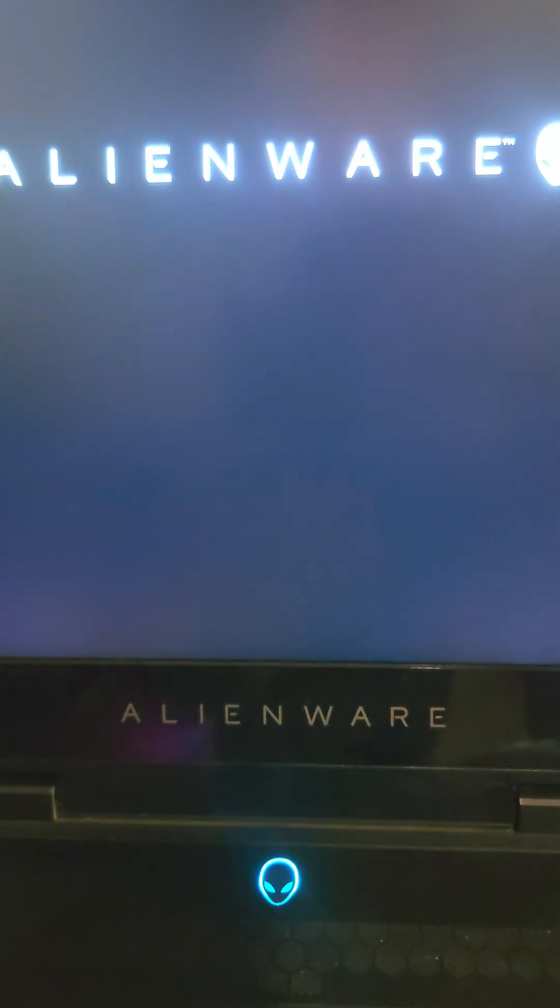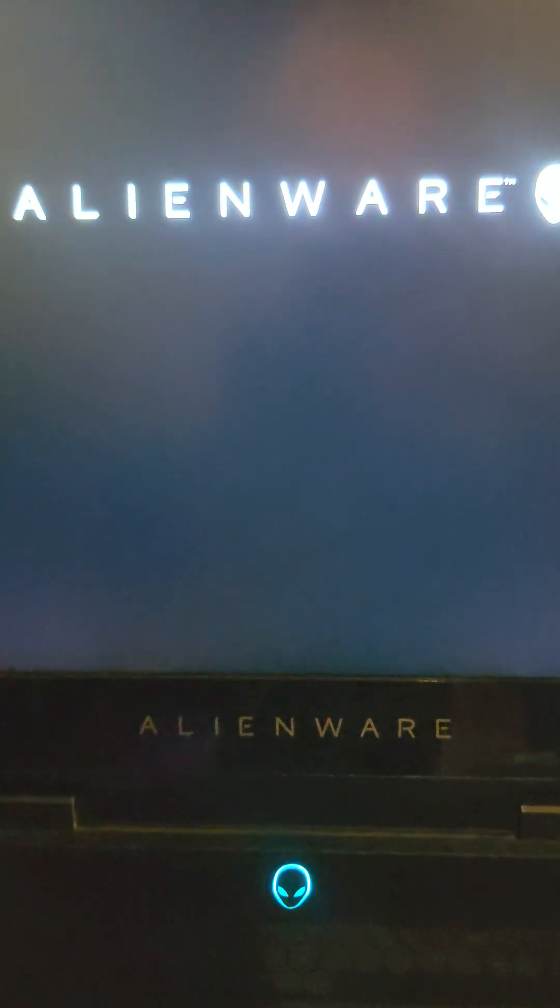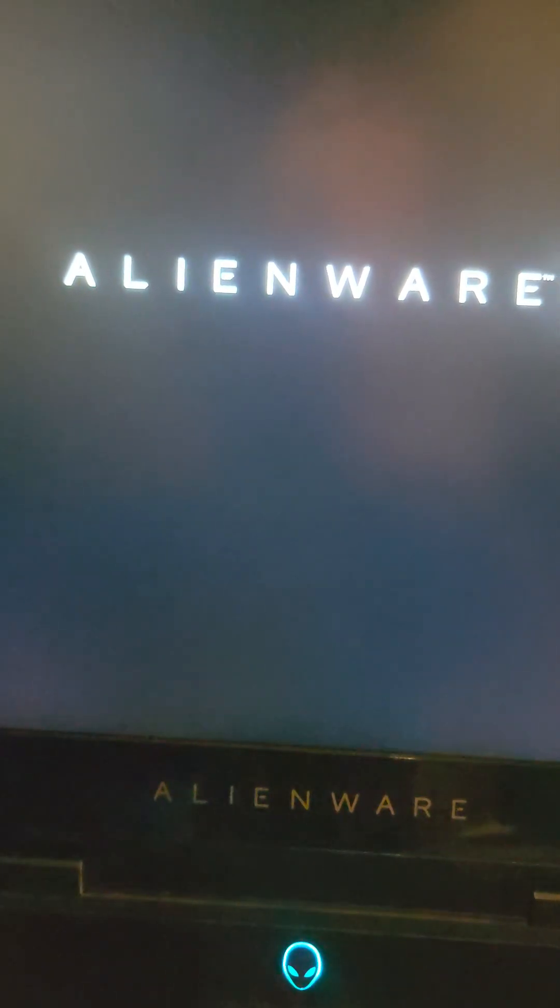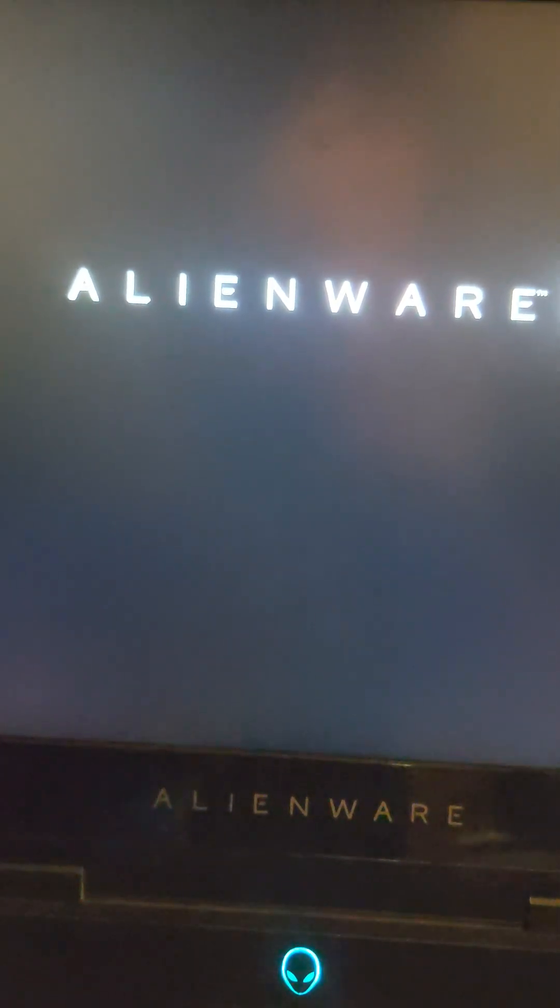And I'll let it boot back up just to make sure that that took care of it.